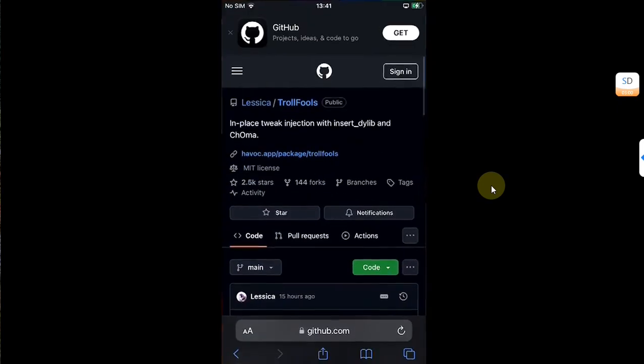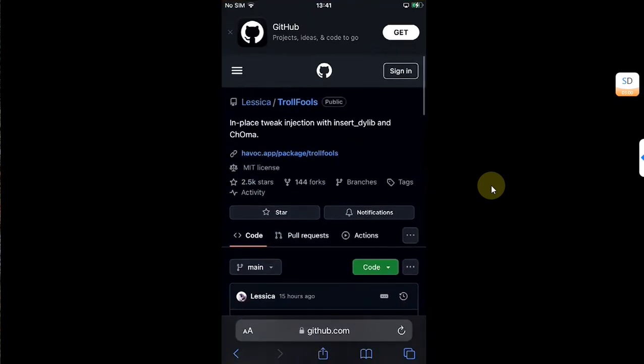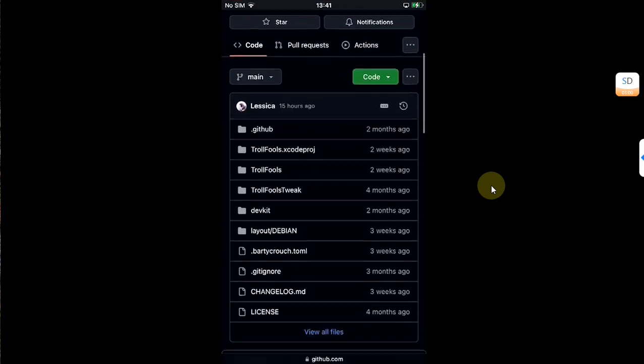Now to get started, first of all, open Safari and go to the Trollfolds official GitHub page. Basically, you can use Trollfolds to add tweaks to your apps without a jailbreak.